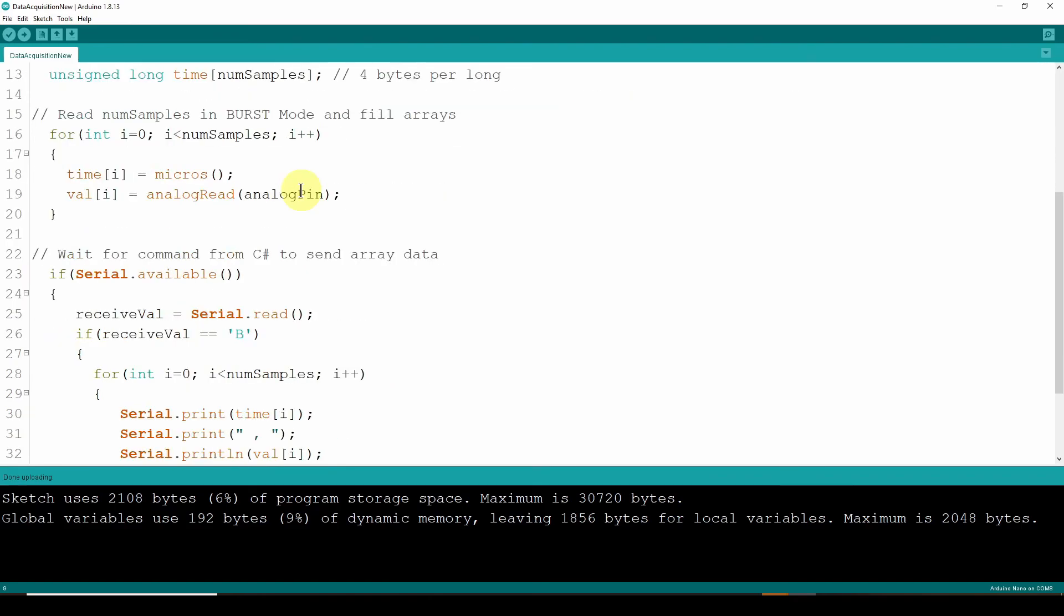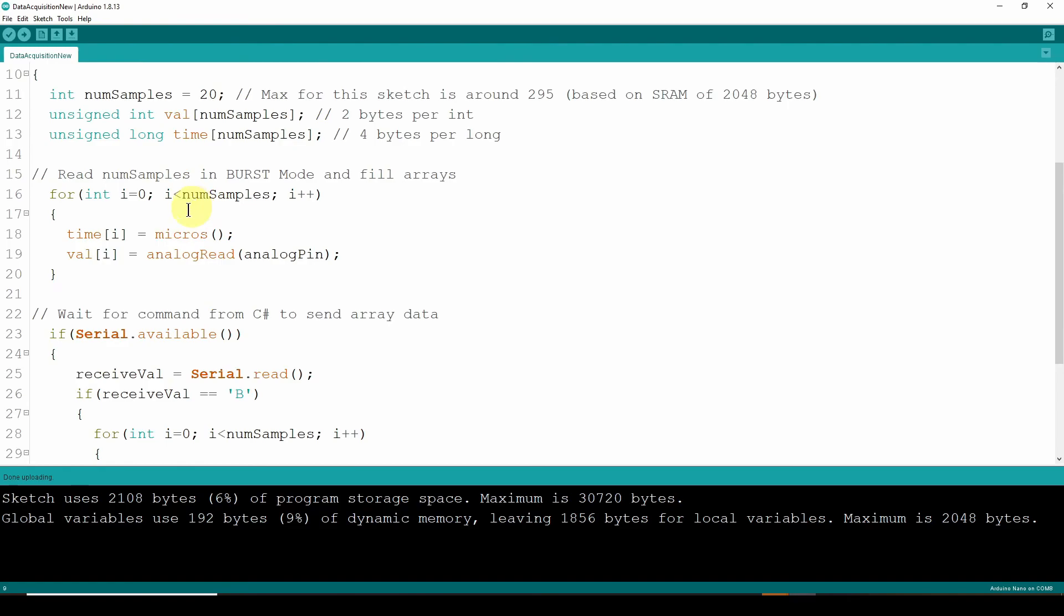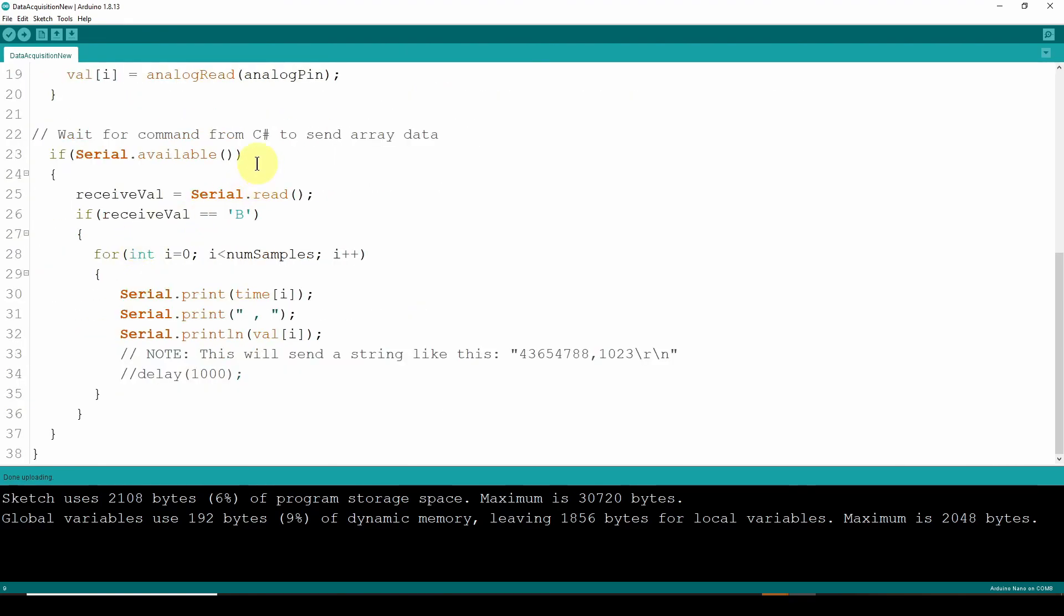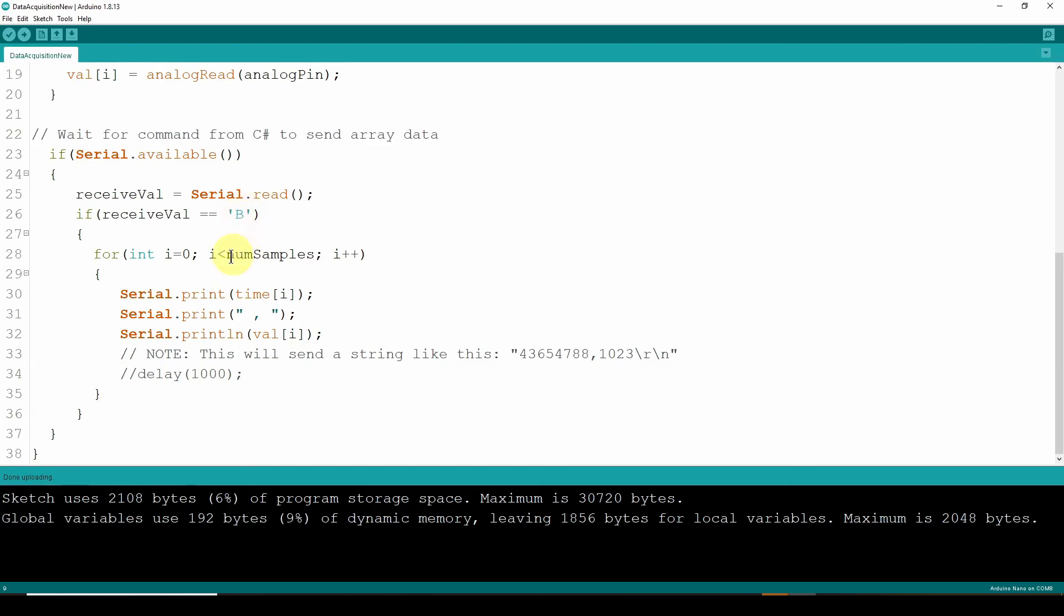So the first thing it does is it goes through and grabs, in this case, 20 samples into those two arrays using the microseconds method and then the analog read to get the time and value. It does it as fast as it possibly can. It fills up those arrays. And then what it does is it waits to get that B command from the C Sharp software. And it says, if there is serial data available, set the received value to whatever it read. And if that received value is the B that we were expecting, then stop what you're doing and go through and focus on sending via serial.print.